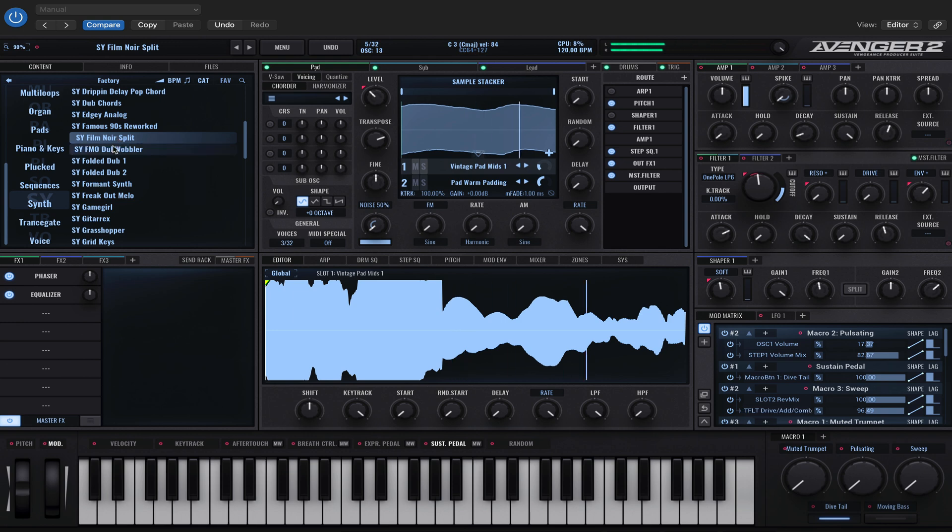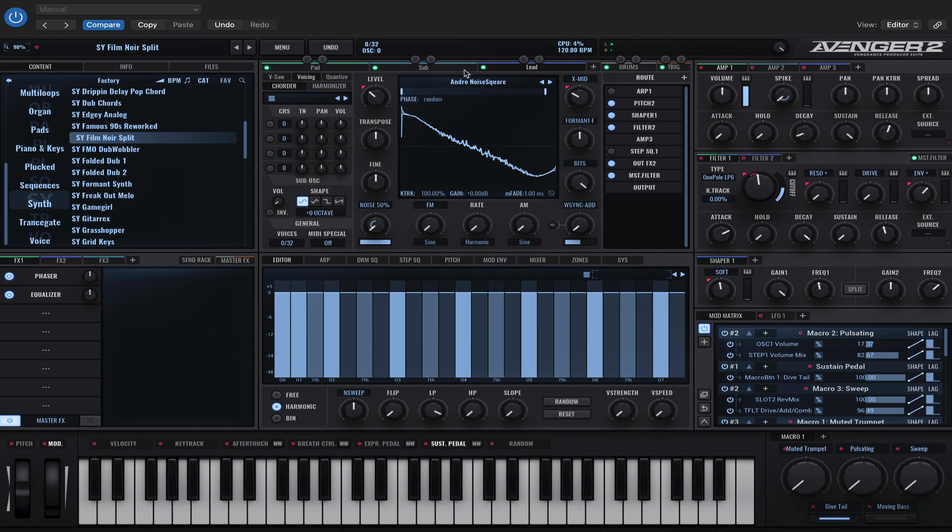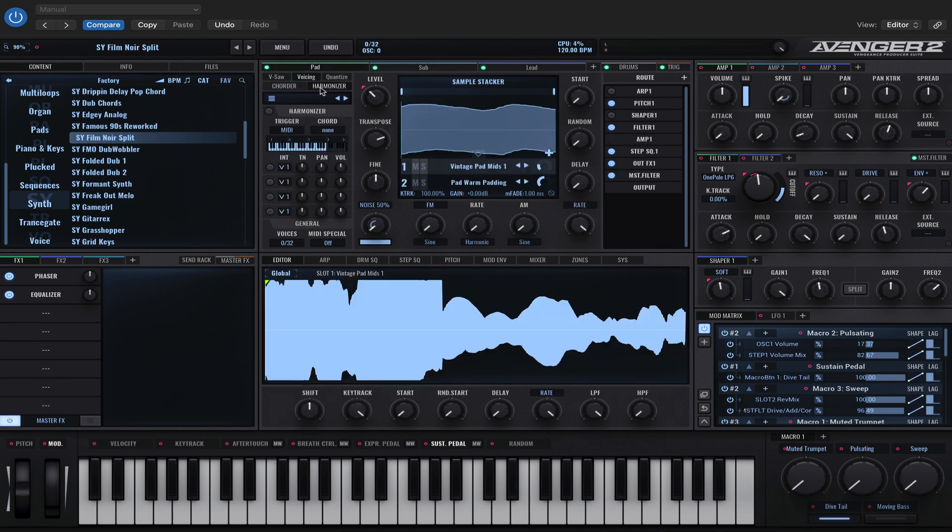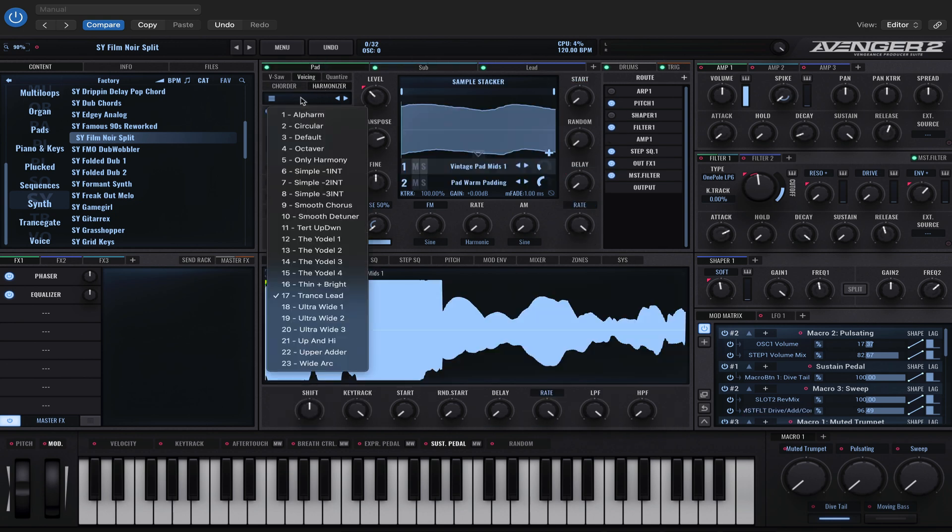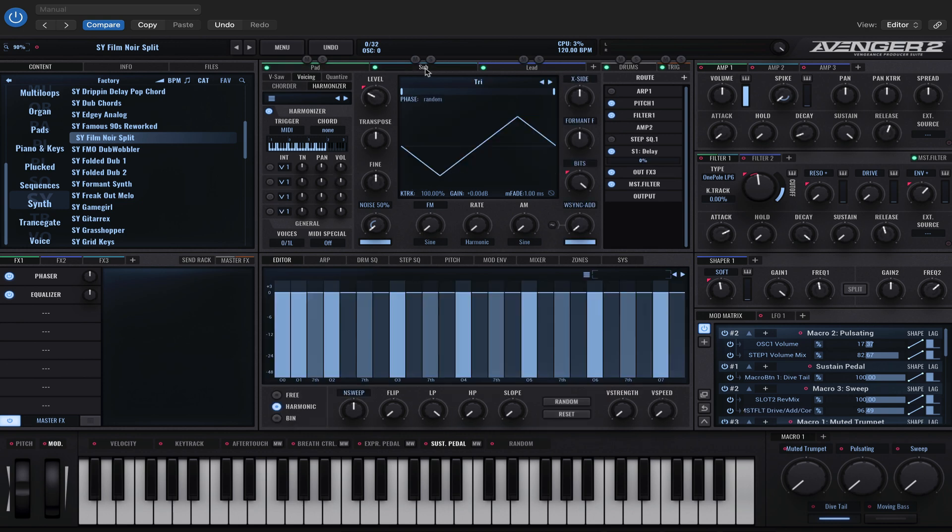I think it's more tricky when you use a preset which has different layers because you're going to have to make sure the harmonizer is turned on for each layer. And of course, you've got to choose a preset or make your own with these controls.